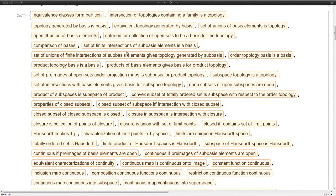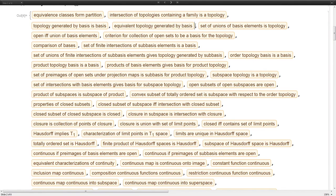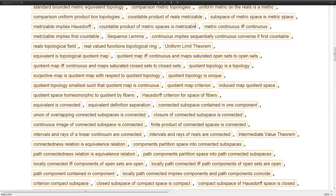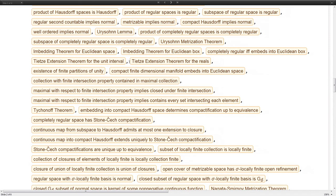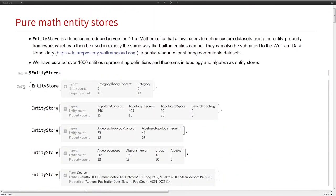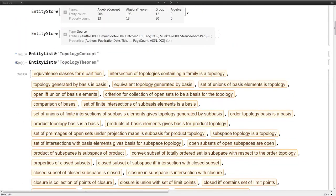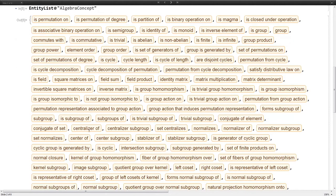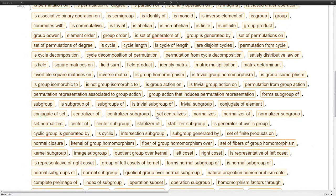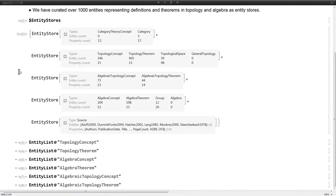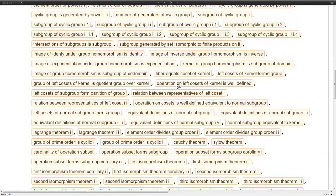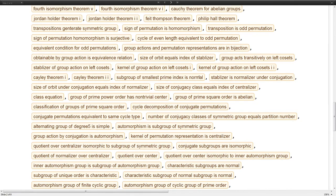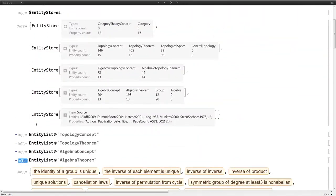There's theorems, general theorems that don't typically have names, like some theorems about how different bases can have their topologies related. And there's also named theorems, like the Tietze extension theorem. There's also algebra definitions, mostly about group theory. There's many of those. Algebra theorems. Some of these names should be cleaned up a little bit, but you can see the kind of coverage that we have.